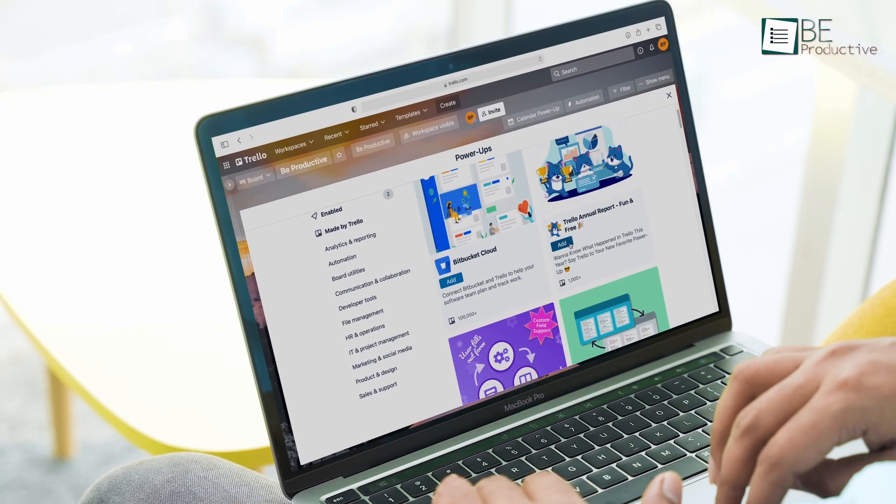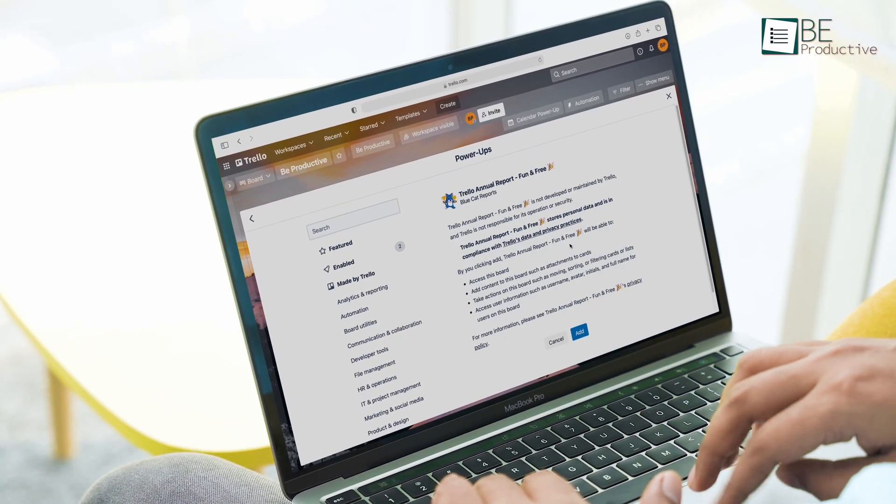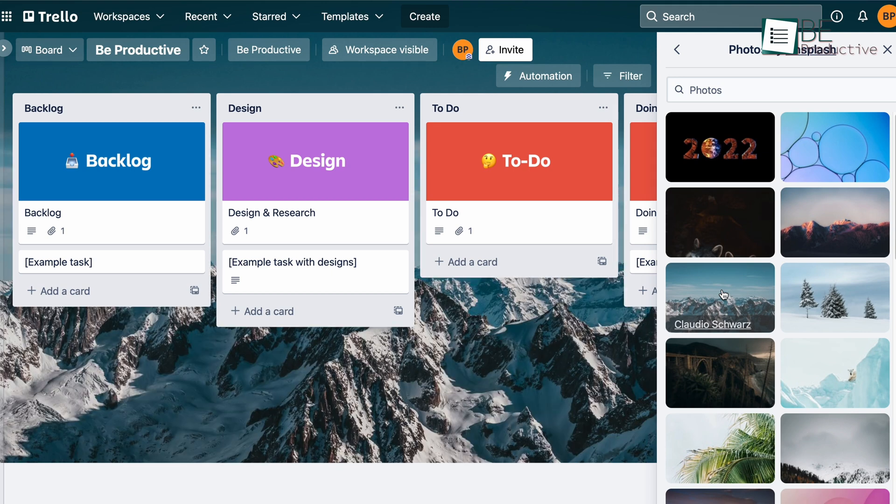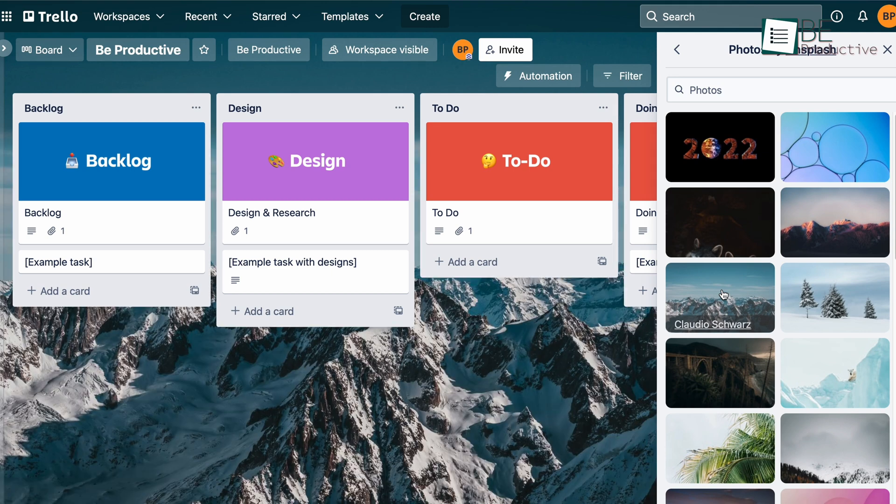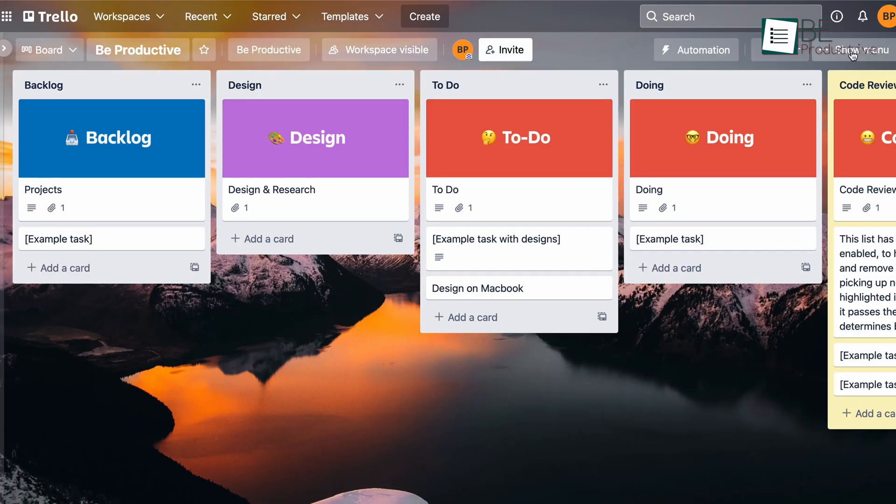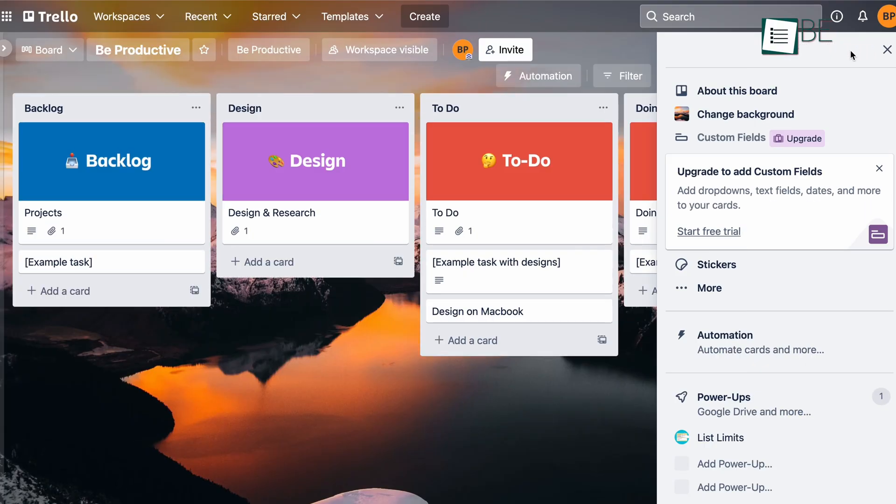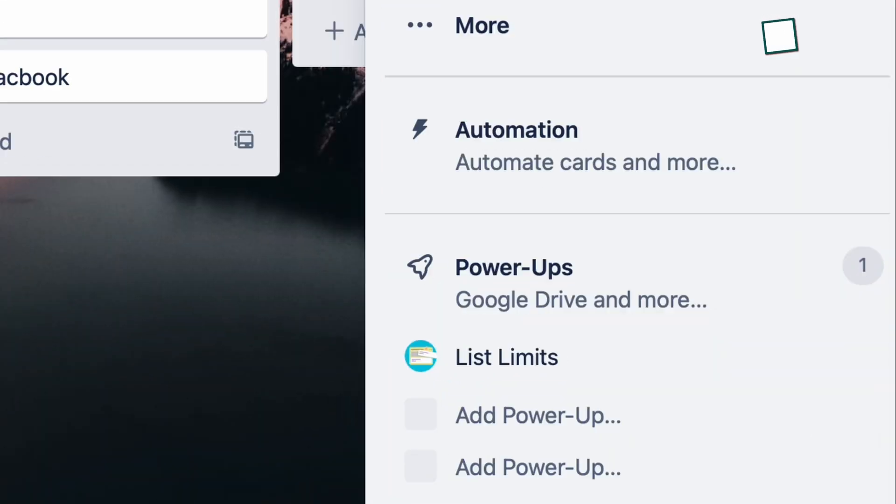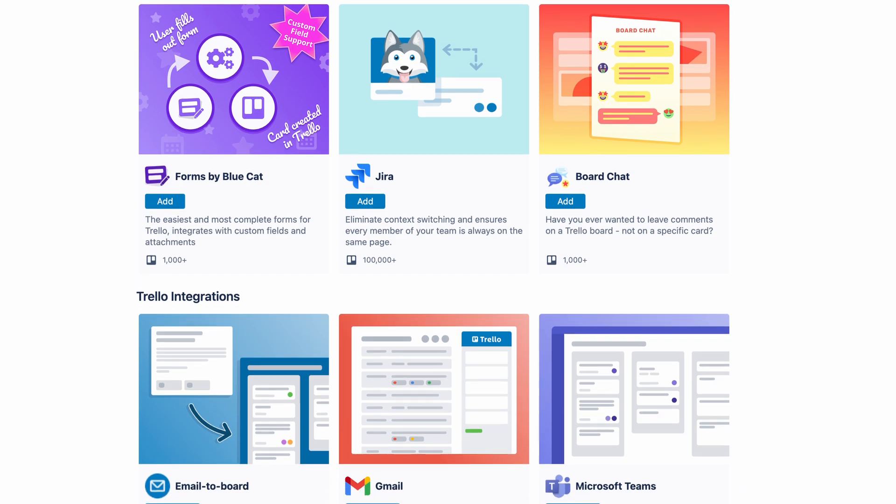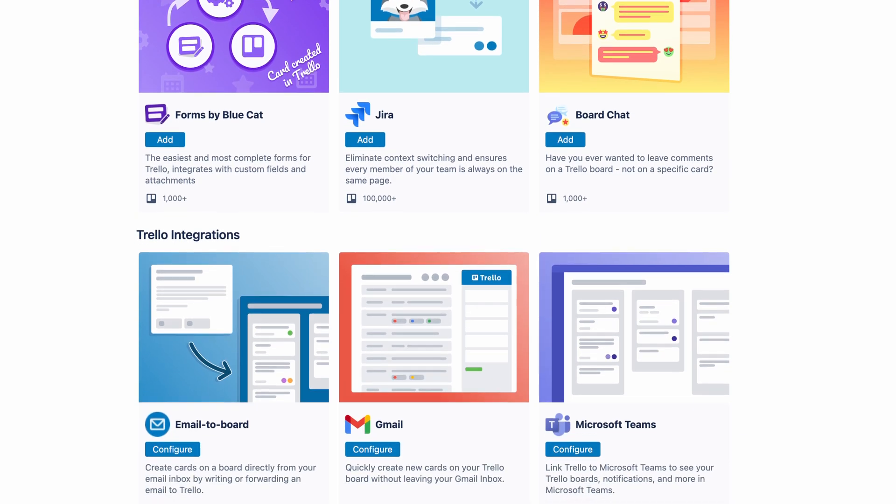But that doesn't mean Trello is limited in terms of functionalities. For example, as mentioned earlier, you can add different backgrounds to your different boards in Trello, which isn't possible in Asana. Trello also has a lot of cool features hidden behind the power-ups that you can use to integrate different apps and features to your board.